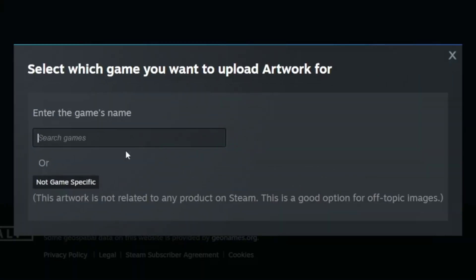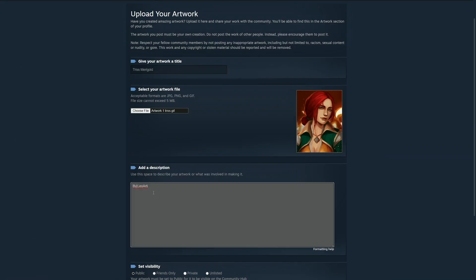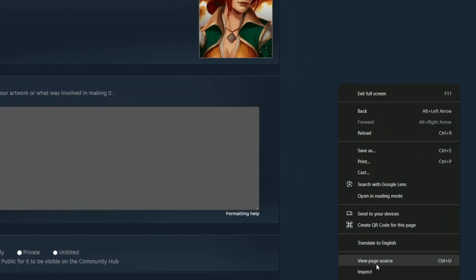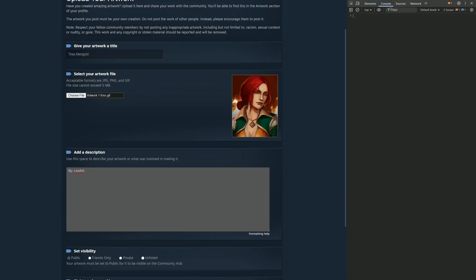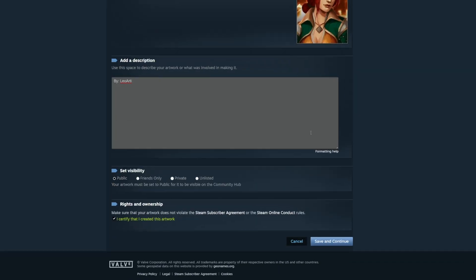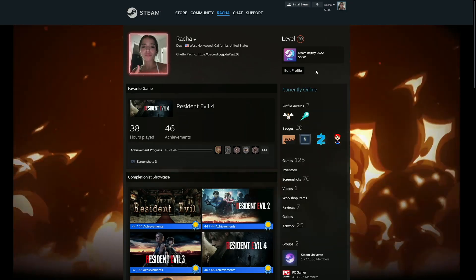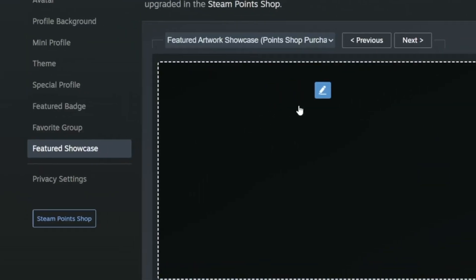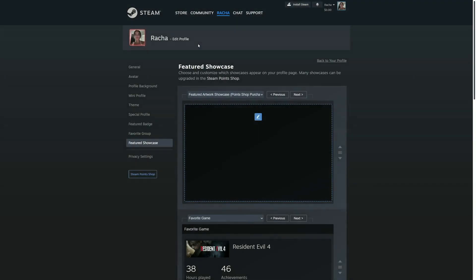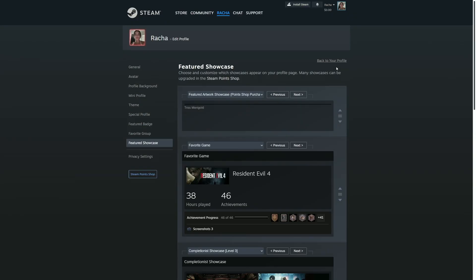Click 'Upload', select 'Not game specific', and add your title. Browse for the artwork we just made, add a description, then right-click on the empty space and click Inspect. Paste the code in the console tab, close it, and press 'Save and Continue'. Then head back to your profile, go to 'Edit Profile', click 'Features Showcase', click the pencil icon, and press the line icon.